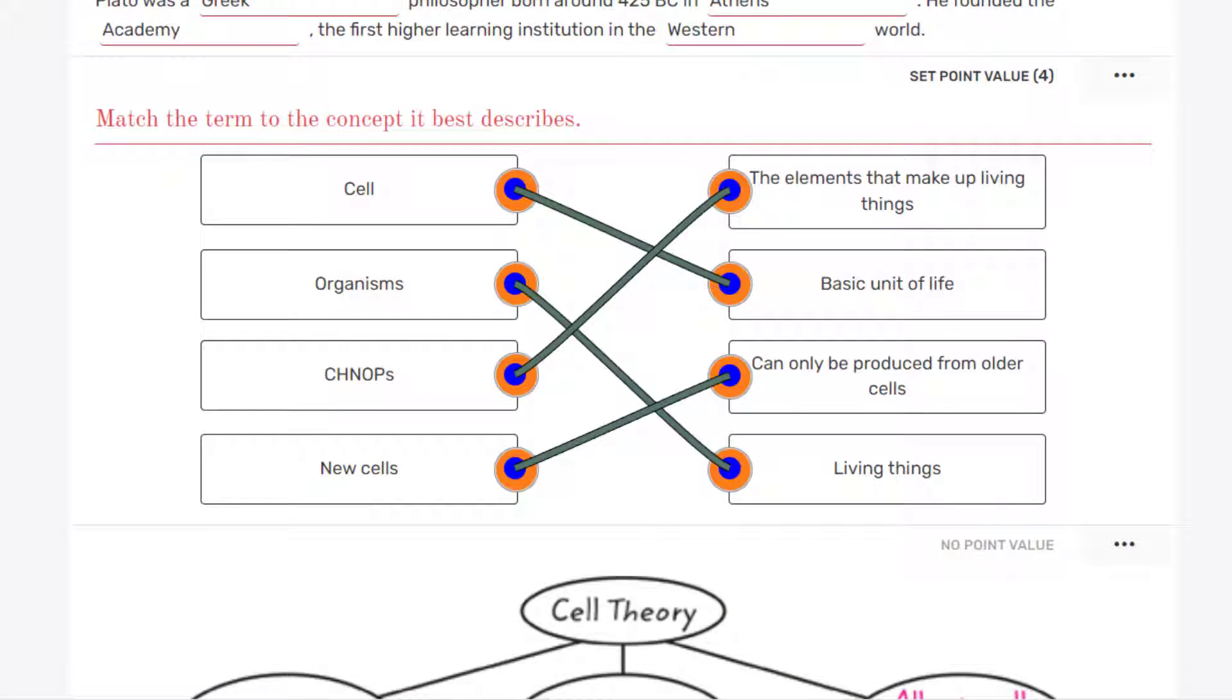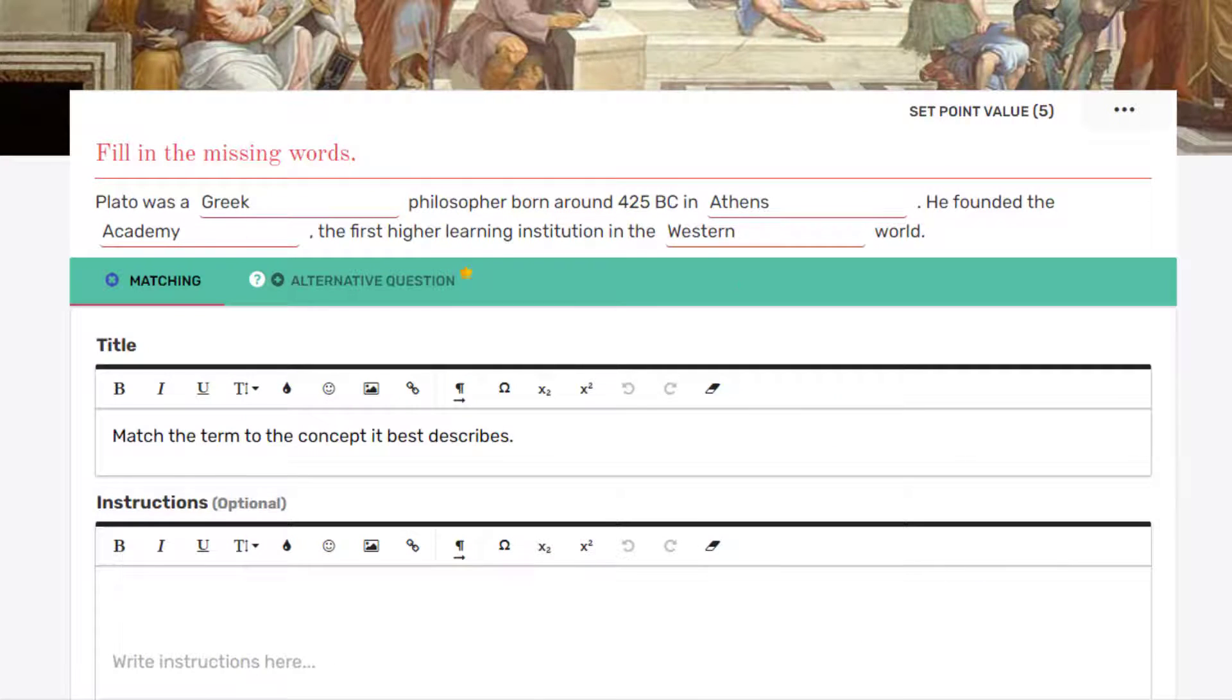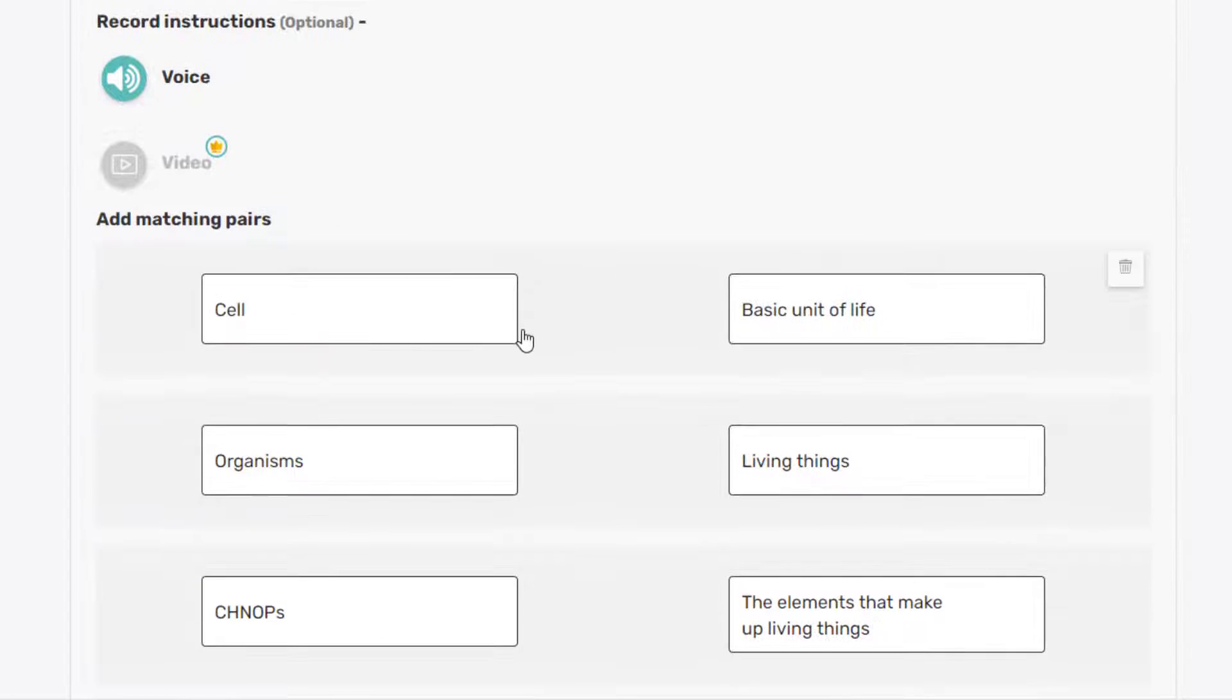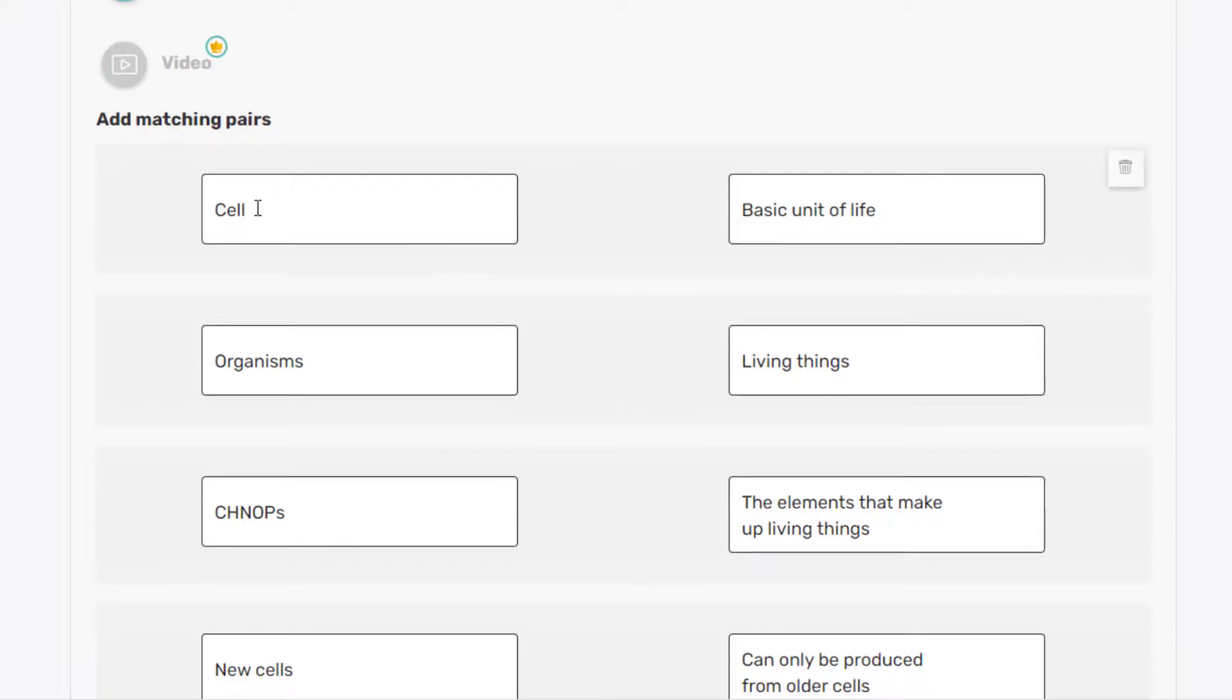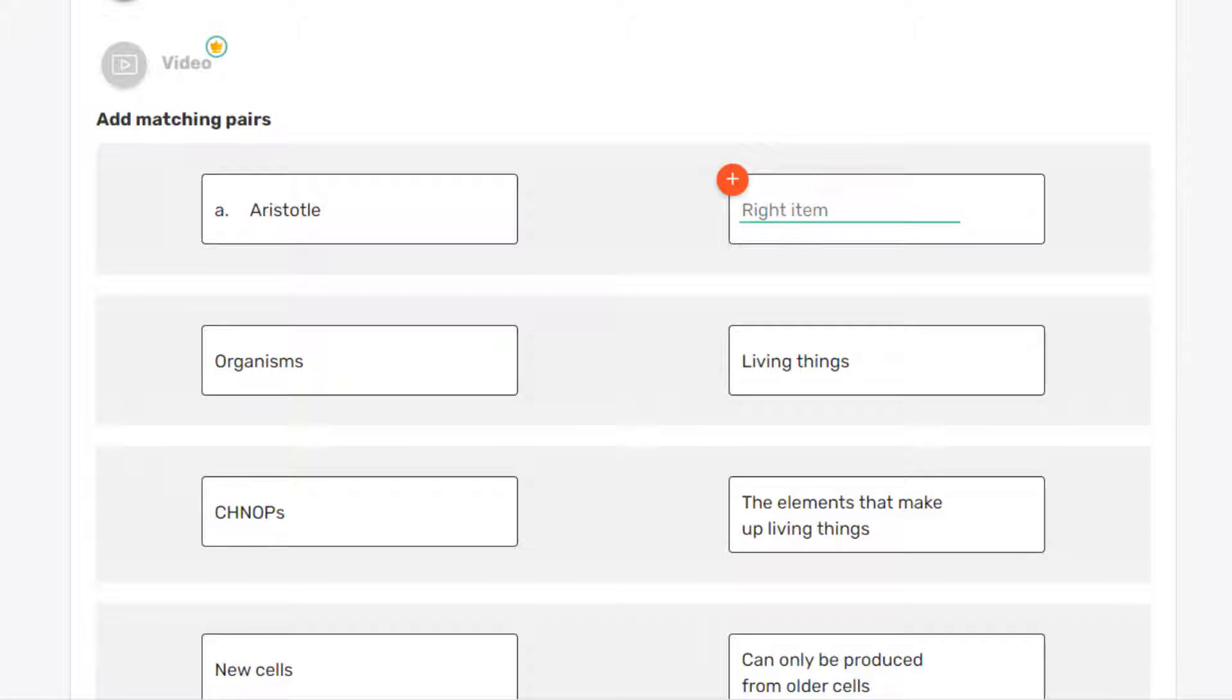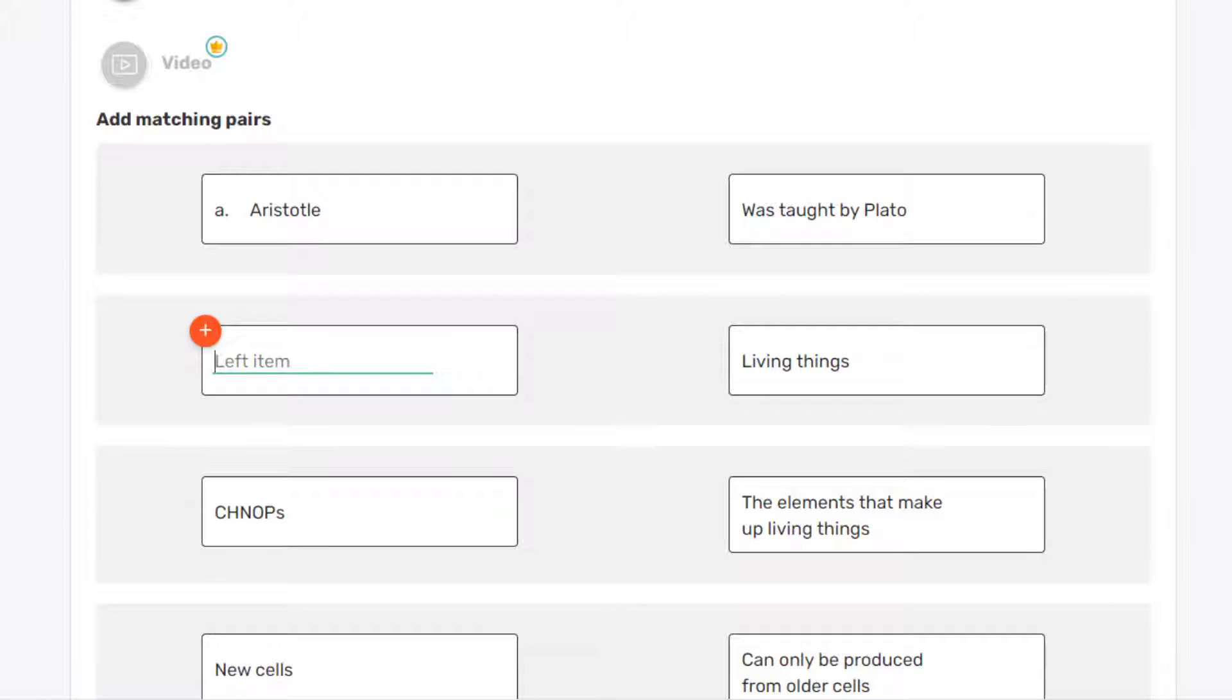Now let's go to the Matching section. So here we'll go Edit again. And we'll leave the instructions. And we'll start swapping these out. This will be Aristotle. And this will be Was Taught by Plato. And Organisms will become Allegory of the Cave. A metaphor for our limited view of reality.